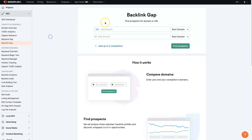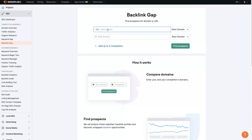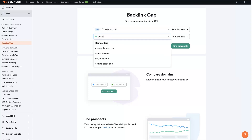Click on that and you can put your domain in here first. You can actually have up to three more competitors. In this example, we're going to be comparing Best Buy and Office Depot — so let's say we're Office Depot and we want to compare our site to Best Buy.